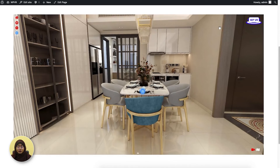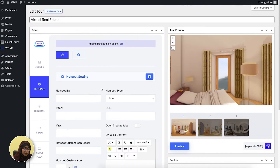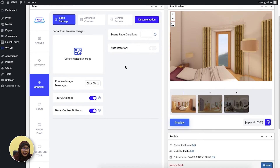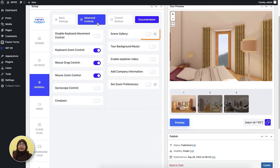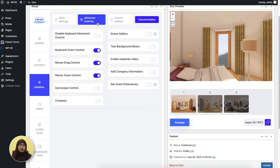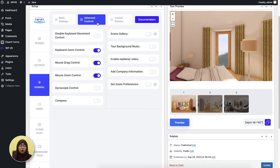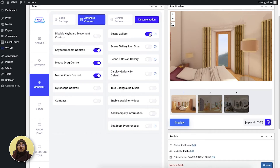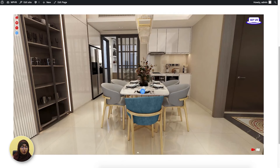Now let me show you some advanced features that WPVR offers so that you can create an engaging real estate virtual tour. The General Tab has some advanced controls, including scene gallery, background music, explainer video, company information, zoom preferences, gyroscope control, compass, and many other things. I'm going to show you two of these. Let me first show you the scene gallery. When you enable scene gallery, a gallery of the scenes that you've uploaded in your virtual tour appears in the front end.